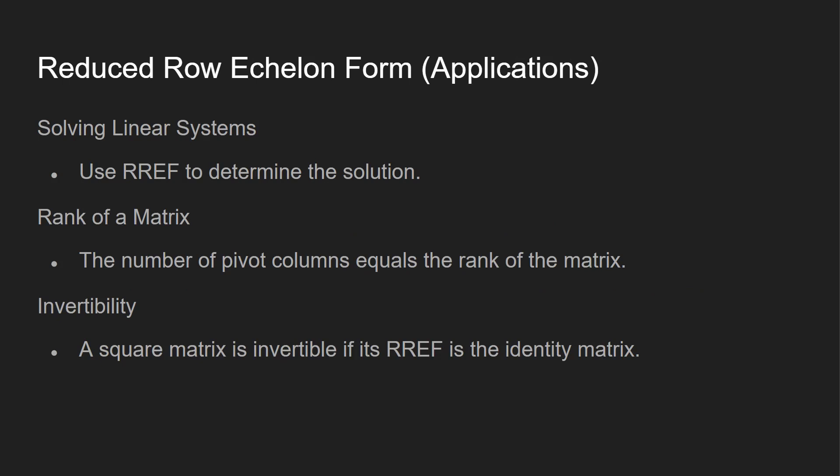So why we want to find RREF? Well, you can solve linear systems. Again, this will be another video in the future. You can find the rank of a matrix, which I've already recorded that video, and it'll be out pretty soon. And then you can look at invertibility. A square matrix is invertible if its RREF is the identity matrix.